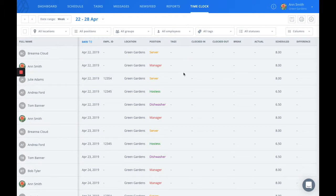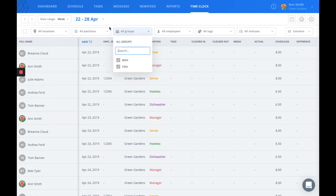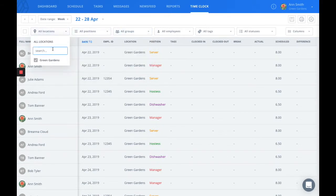You can filter this information if you wanted to see a specific user, group, position, or location, much like the reports.